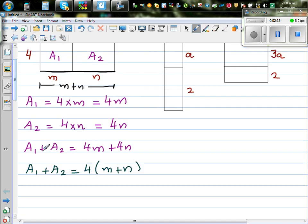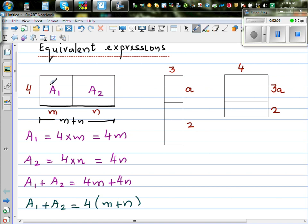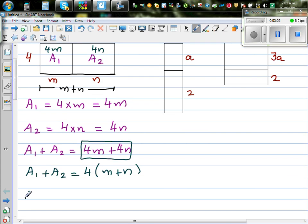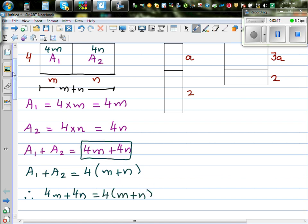So what are we saying? If you split the rectangle into two, the area of the first rectangle is 4m and the area of the second is 4n, so the whole rectangle is 4m plus 4n. But if you ignore the dividing line and take it as one whole rectangle, the base is m plus n and the height is 4. Therefore, 4m plus 4n is the same as writing 4 times (m plus n). Let me explain this with a number example.